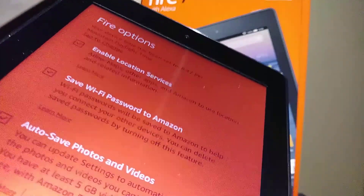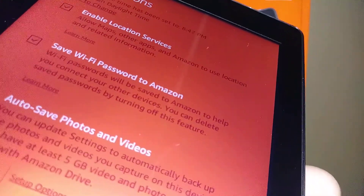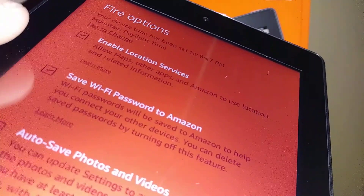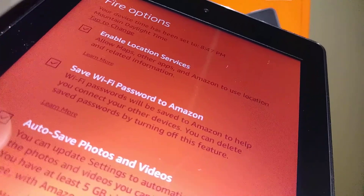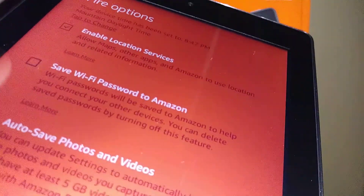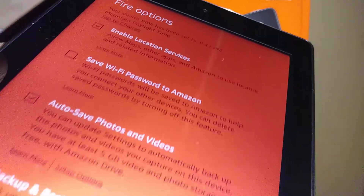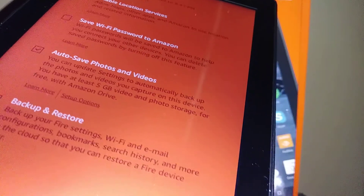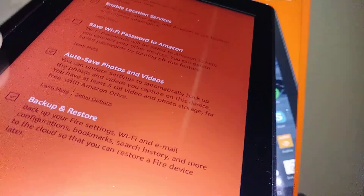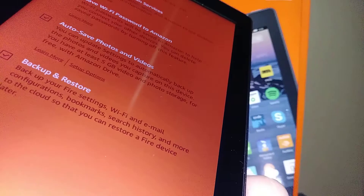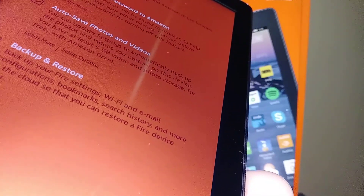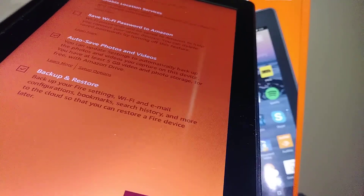Now you'll see Fire options. I recommend leaving 'Enable Location Service' on. You can also save your Wi-Fi password to Amazon. 'Auto Save Photos and Videos' can be unchecked or left on. With 'Backup and Restore' enabled, everything — videos, pictures, and downloaded applications — will be saved to your Amazon account. Hit continue.